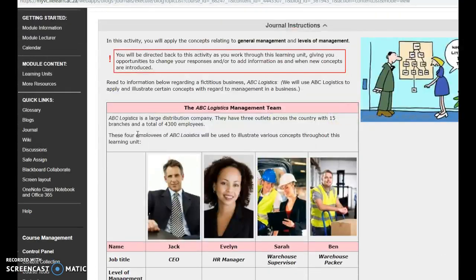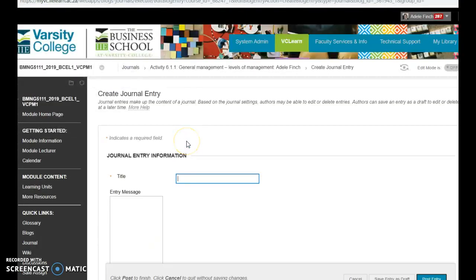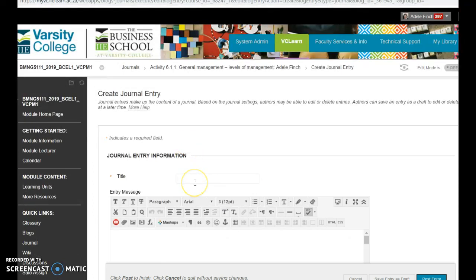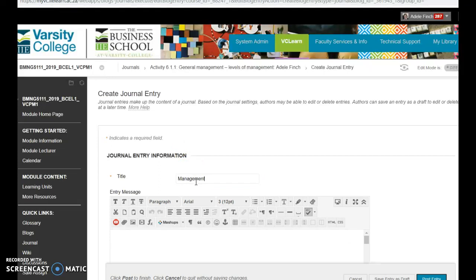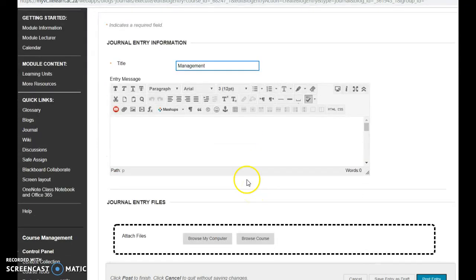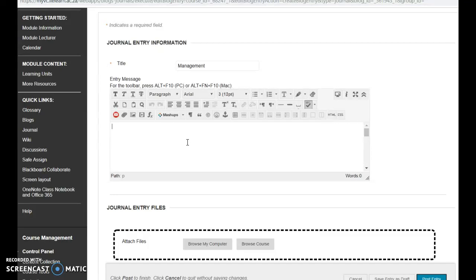These are the instructions again. You're just going to click on a journal, create journal entry. I'm just going to call this, for example, Management or General Management because it's from Chapter 6, which is your general management chapter.